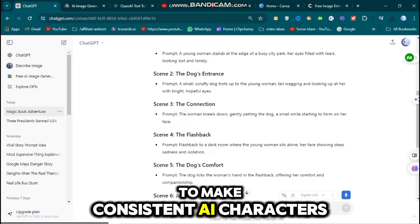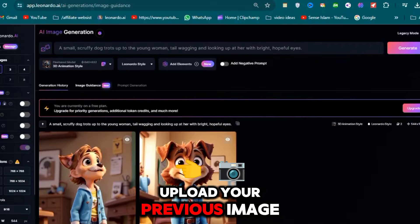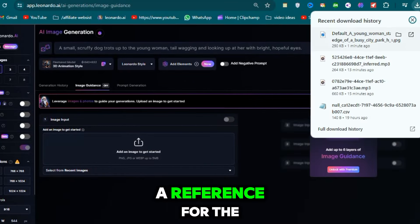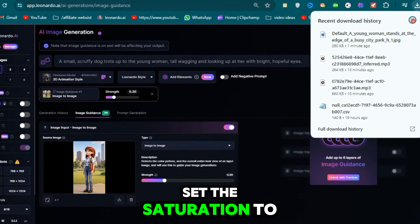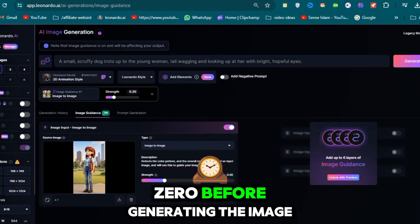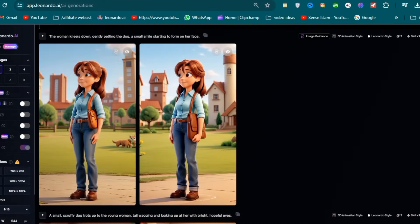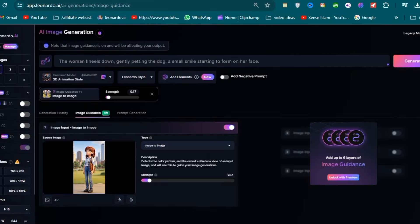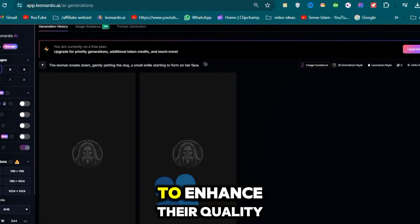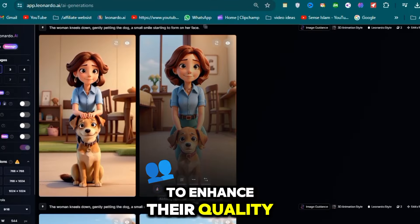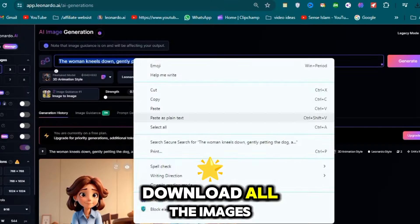To make consistent AI characters, upload your previous image and use it as a reference for the next one. Set the saturation to zero before generating the image. After generating your images, the next step is to enhance their quality. Complete this quickly, then download all the images.